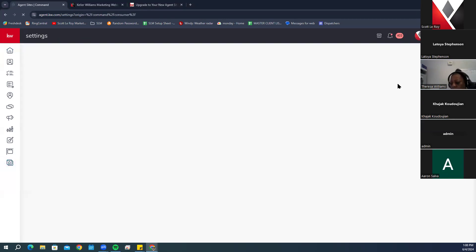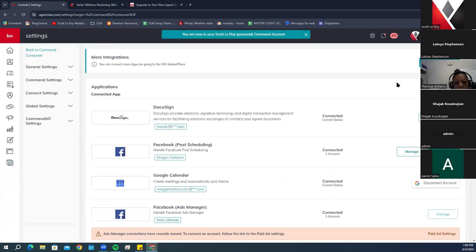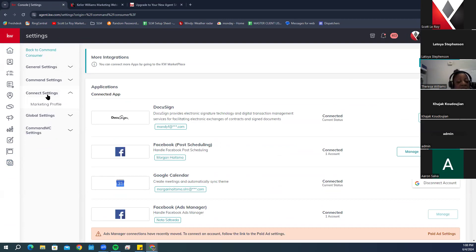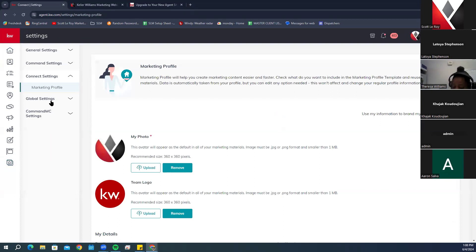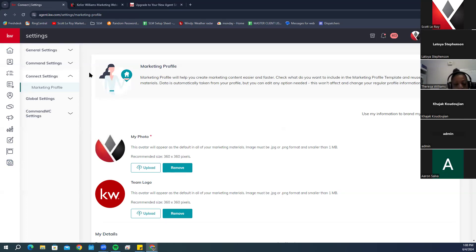Click on Settings, then come over to Connect Settings, and then click on Marketing Profile.